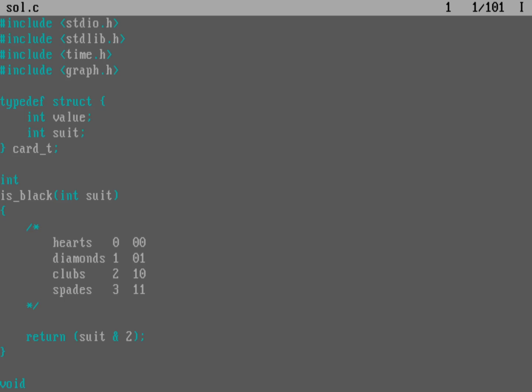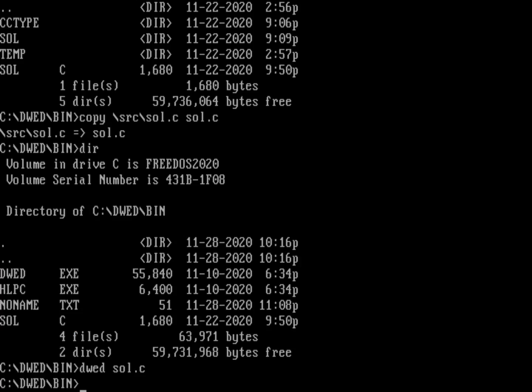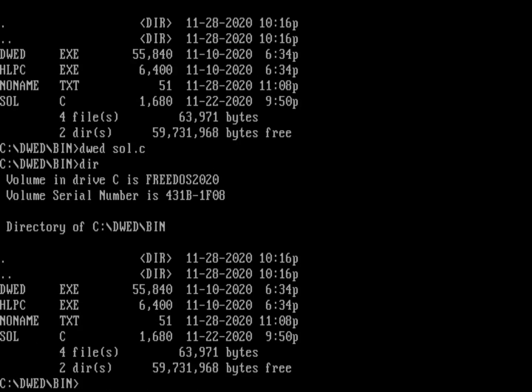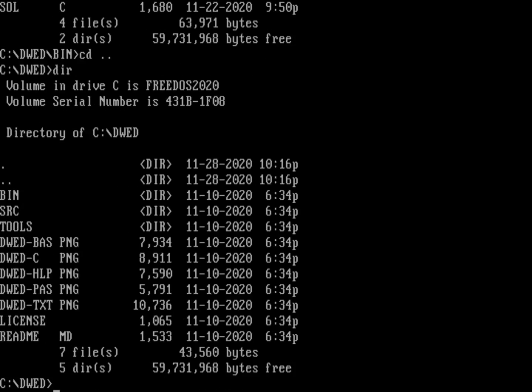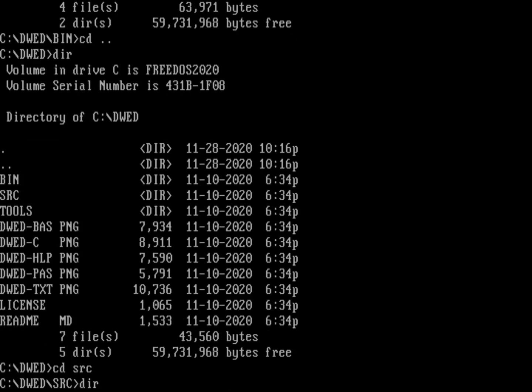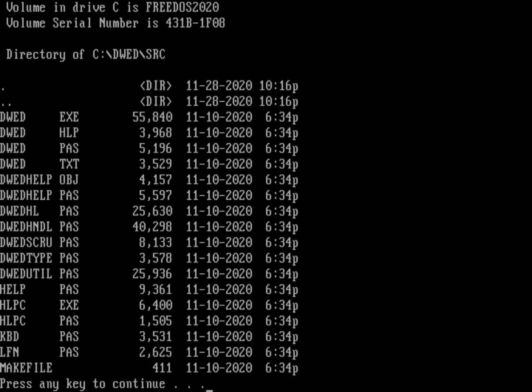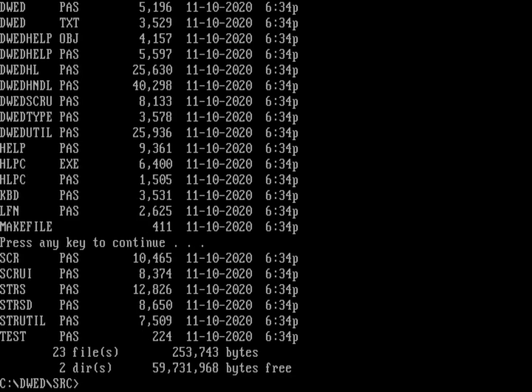Let me exit out of this. And we can actually see the source code to DWED. If I back up one directory and go into the source directory, you can see I've got a lot of different Pascal files because that's where this was written. It was written as Pascal. And at the top of the screen, you can see I've got a compiled version of DWED. So I don't even have to put it in my path.